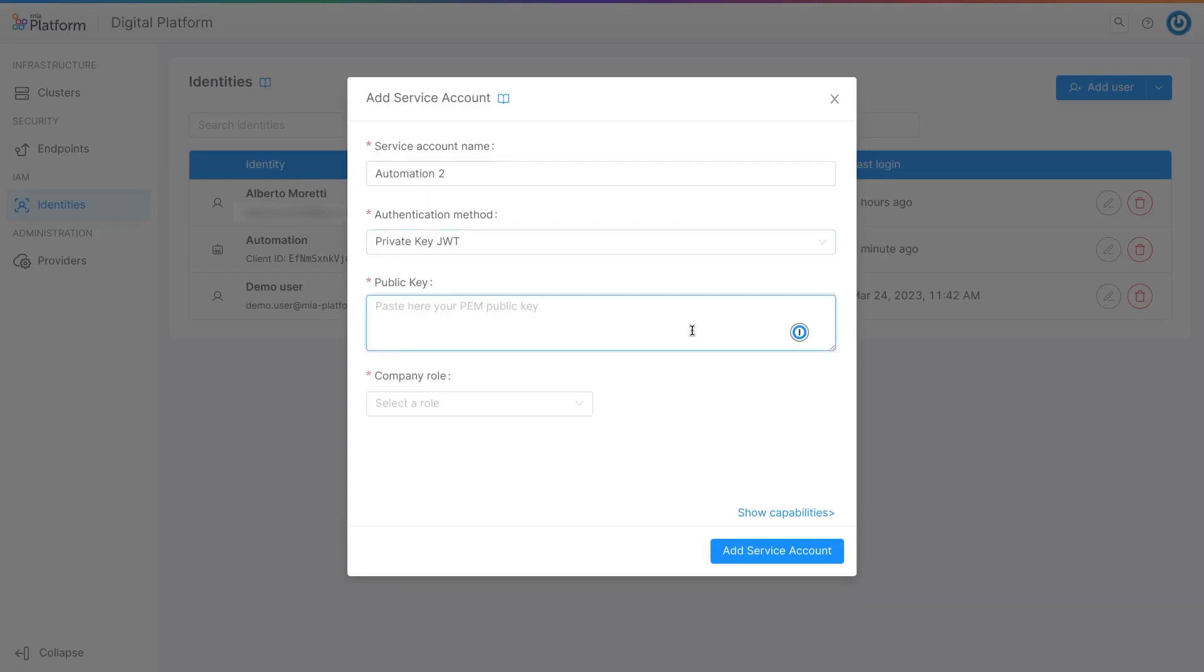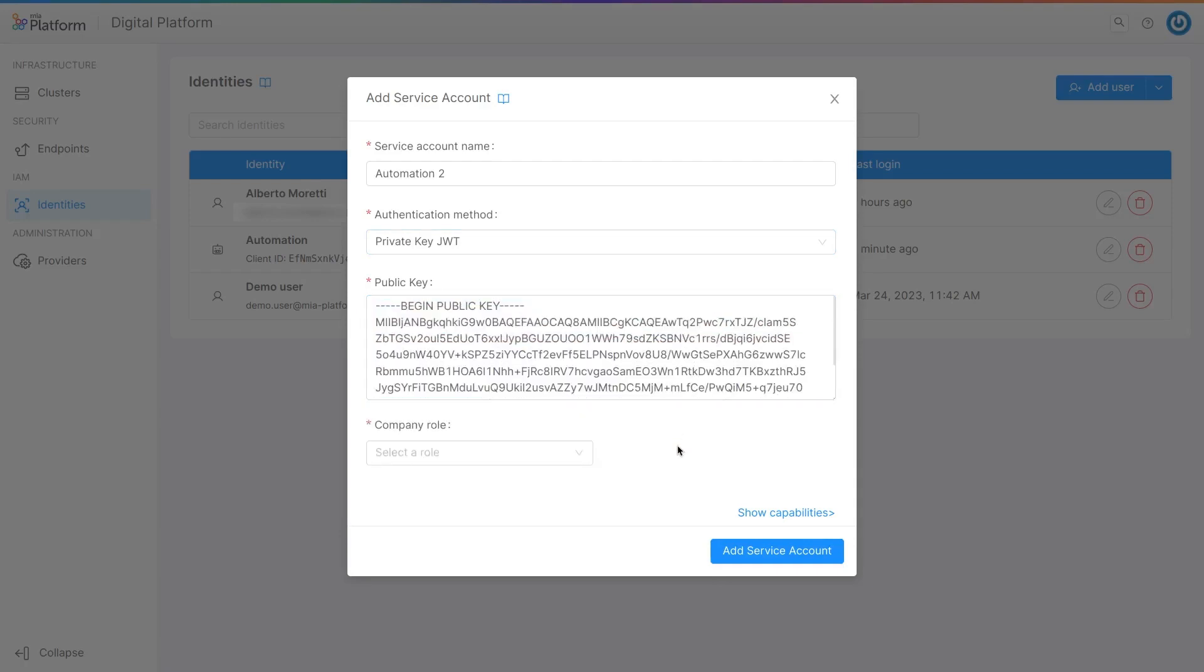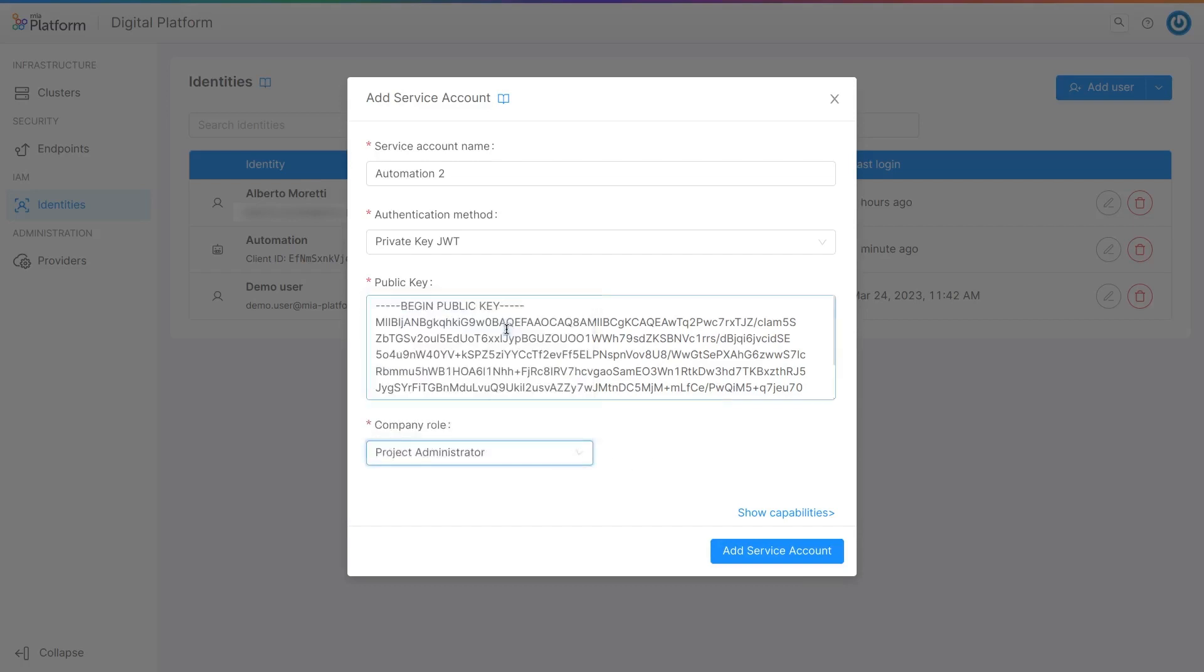Here you can paste your public certificate, while your private certificate will be used to sign the token. Assign the role and remember to save the key ID.